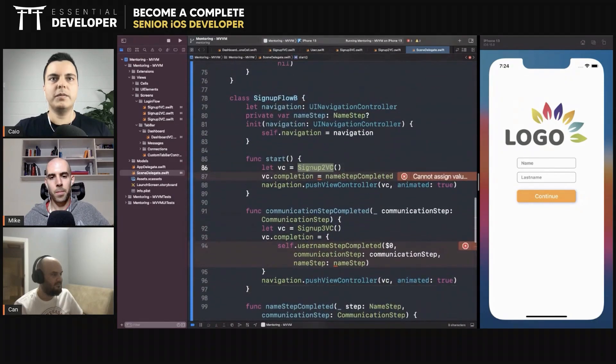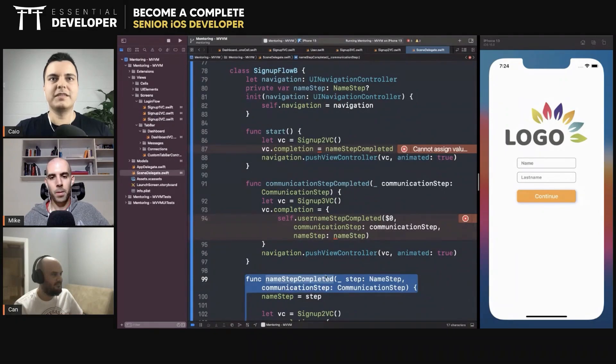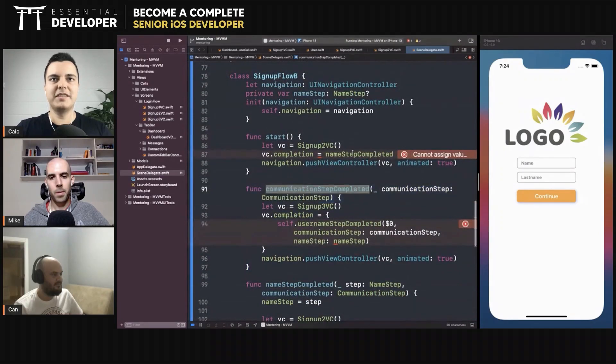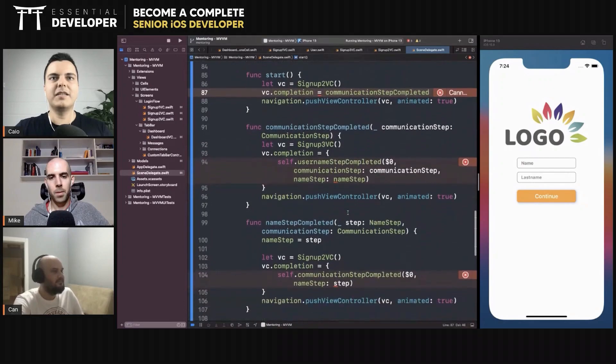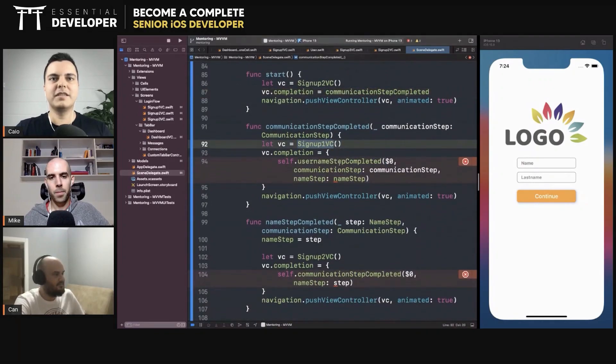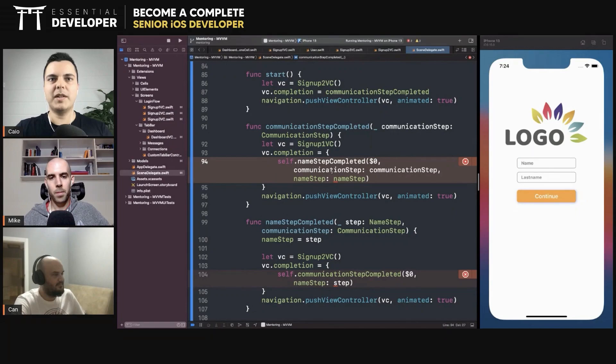So first we get the two and we complete with the communication step completed. Then we show VC1, which we'll call namestep completed with the namestep and the communication step.